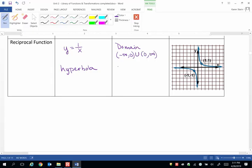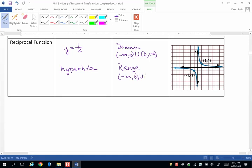And likewise, as you look at the range, I'm going to look at this graph from the bottom to the top. And as I come from large negative numbers, I cannot cross the x-axis, which y equals 0 everywhere on the x-axis. So we have negative infinity to 0 again, union 0 to infinity for the range as well.